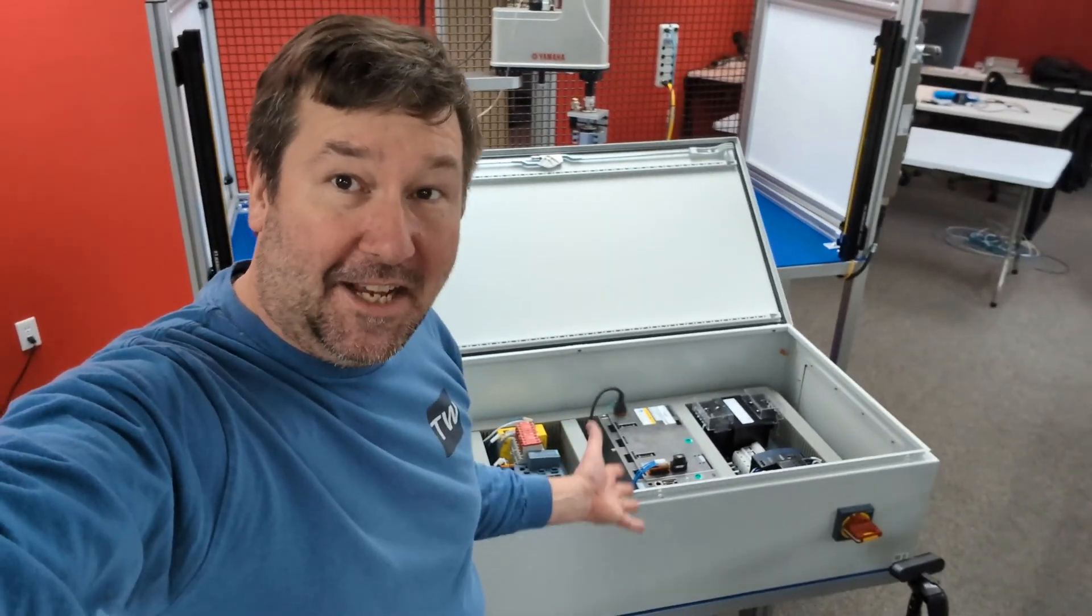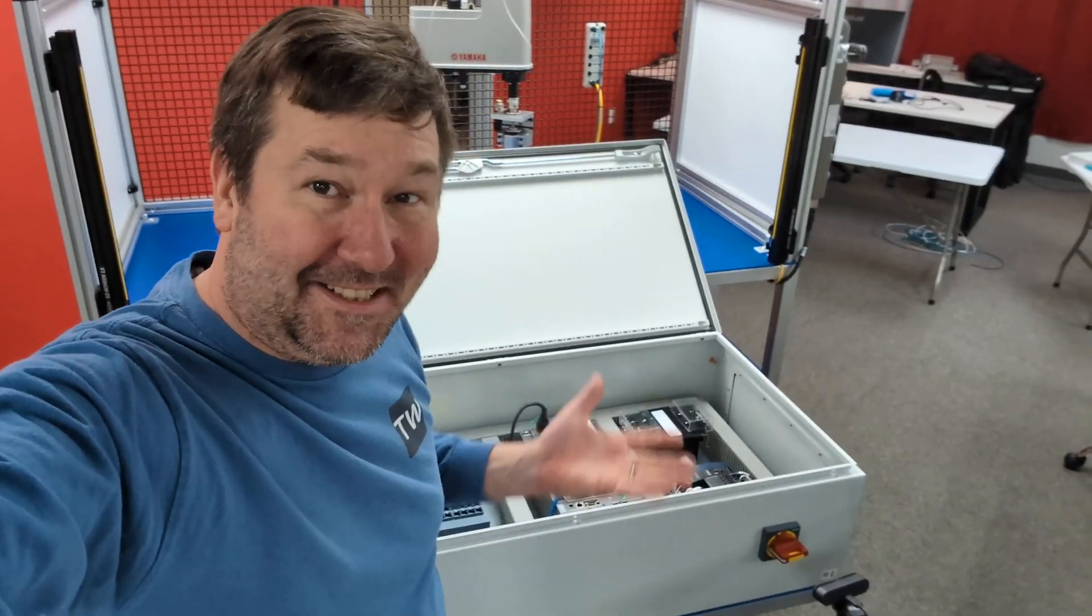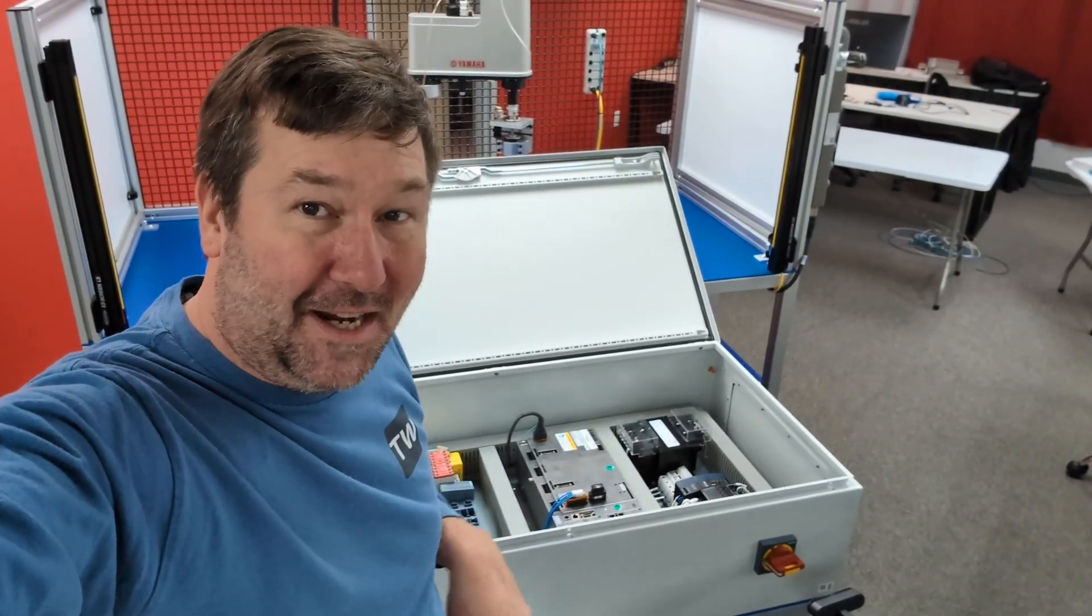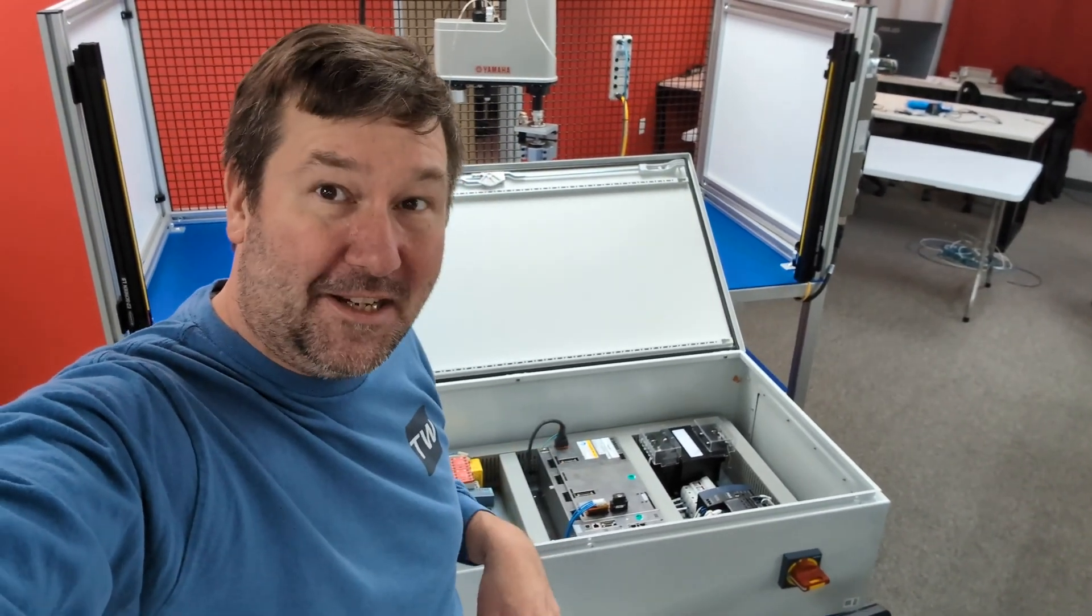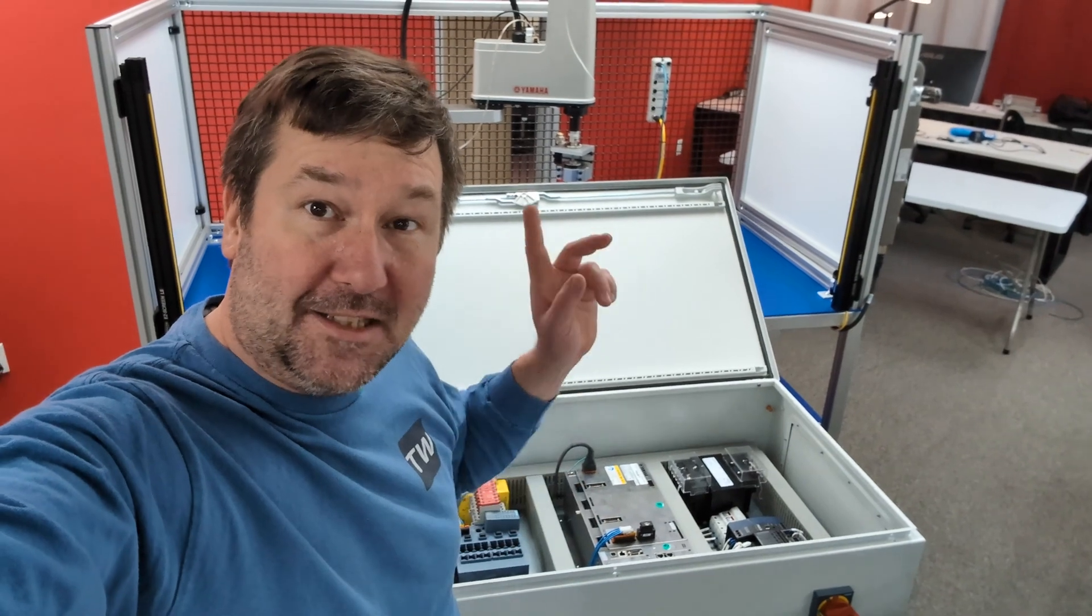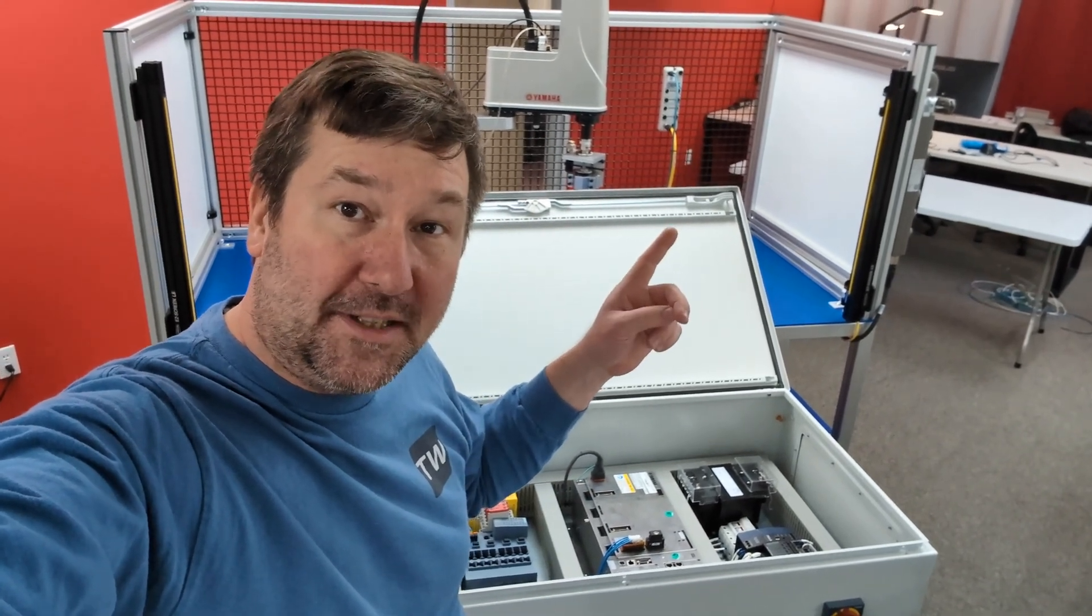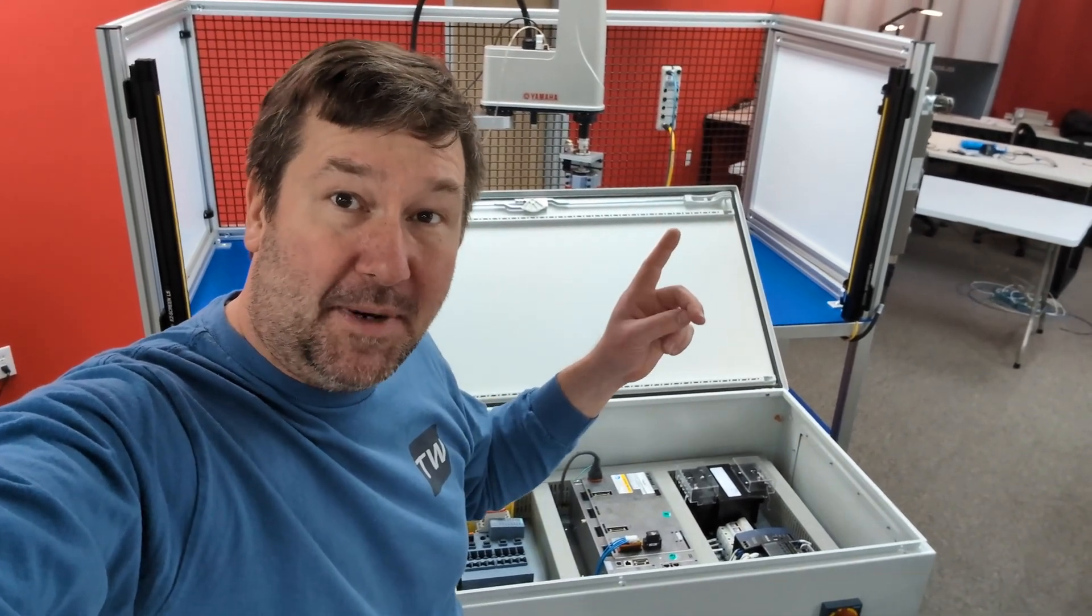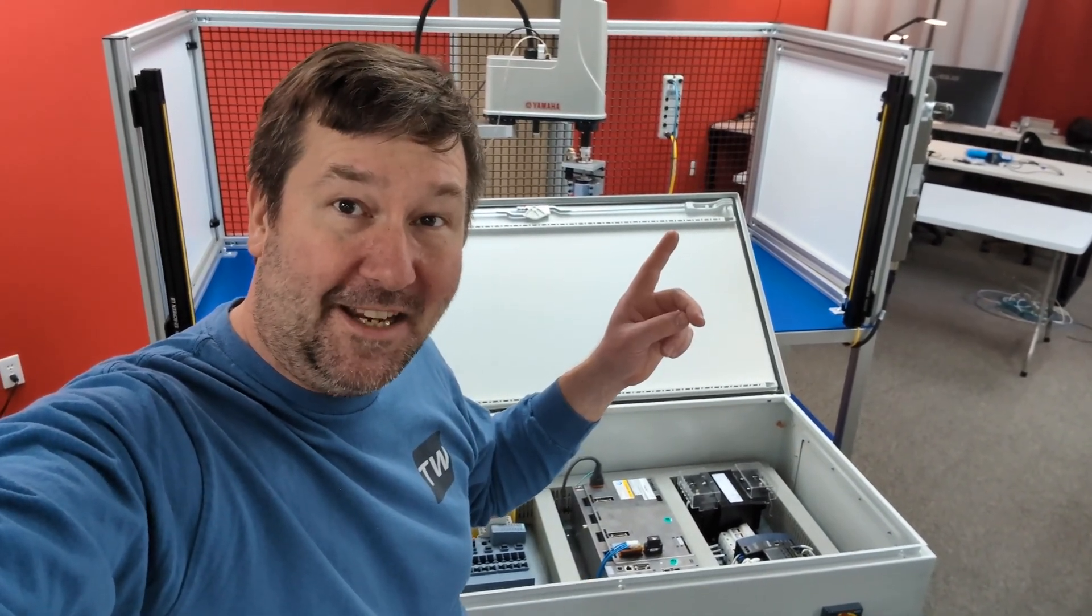So there's how you can install a side disconnect. It's the first one I've ever done, and it did turn out pretty good. And if you would like to learn how to install a through-the-door disconnect and some other great control panel tips, then click here.